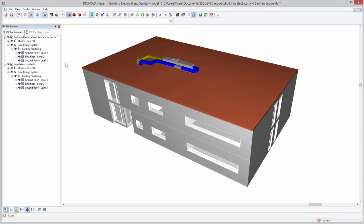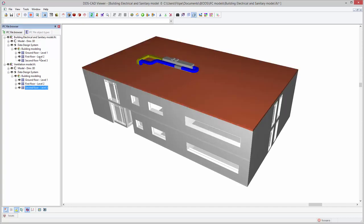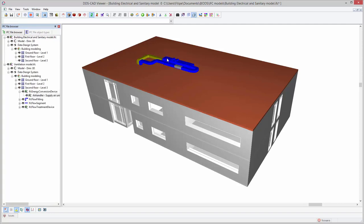In the IFC file browser, objects can be easily turned on and off. Selecting an object in the model also directly shows it in the IFC file browser on the left.